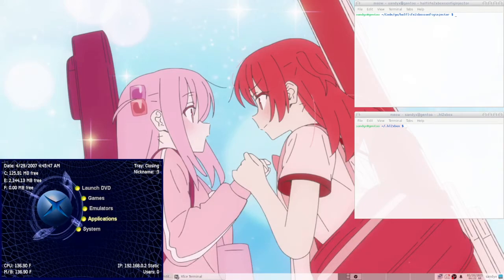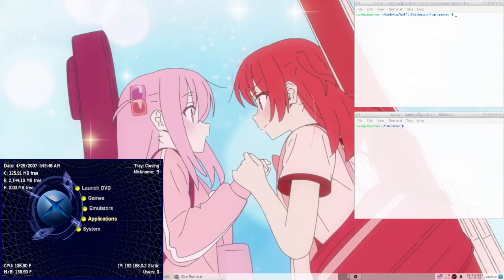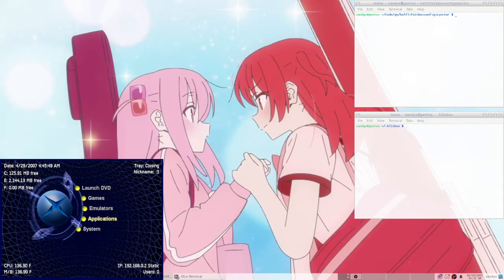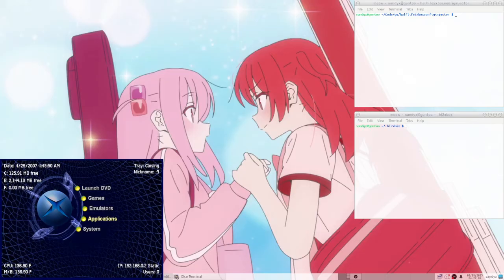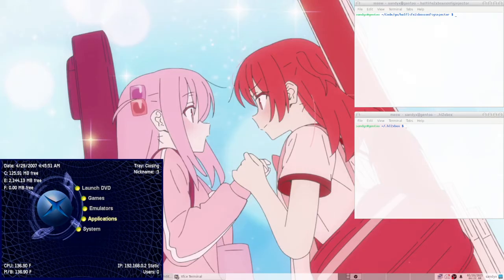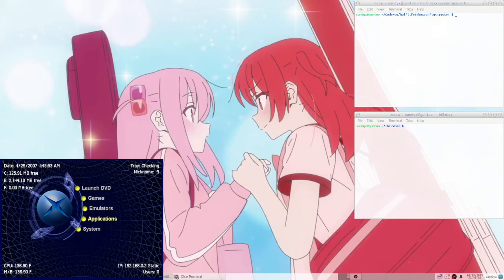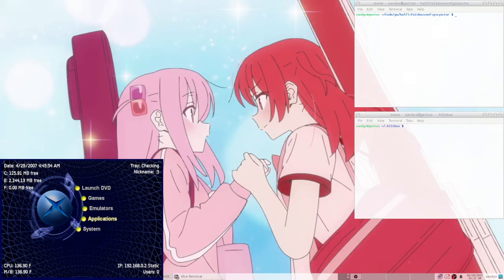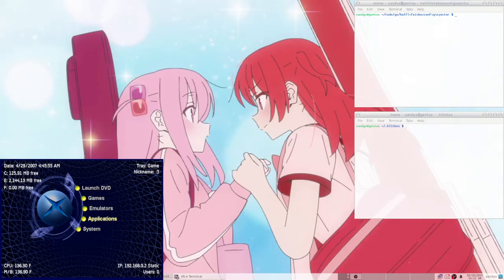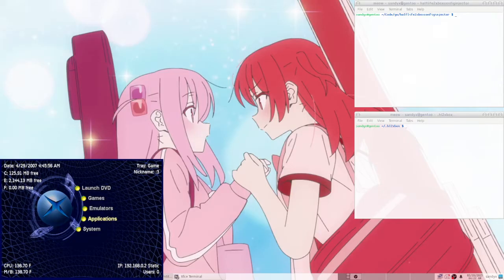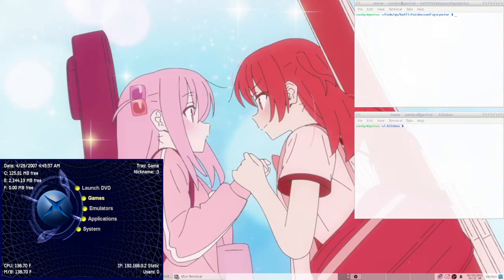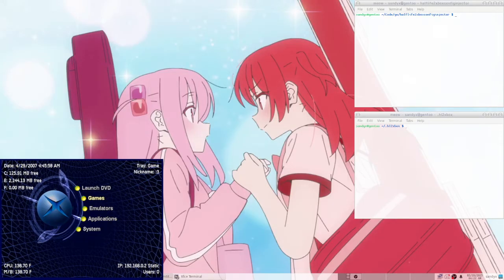I'm going to show you how to set up configs to run Half-Life 2 on Xbox. So basically, you have to have a modded Xbox, of course, and Half-Life 2.